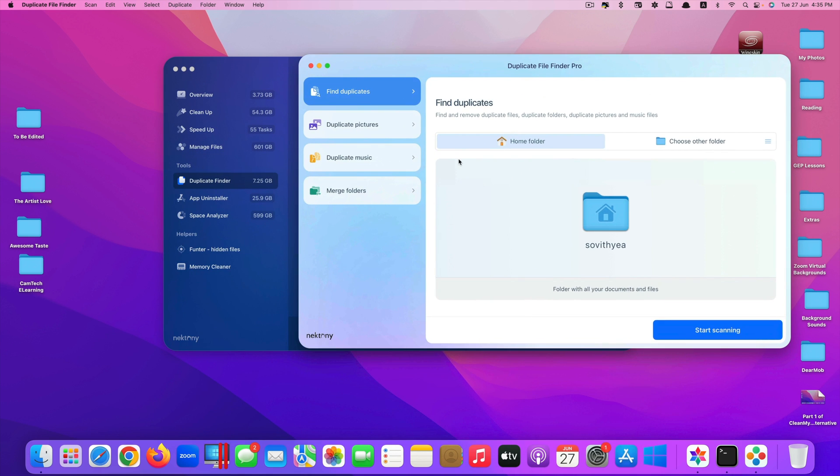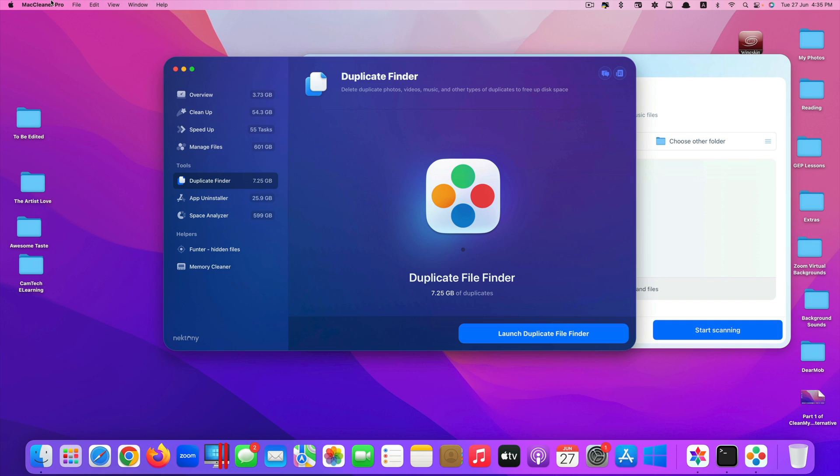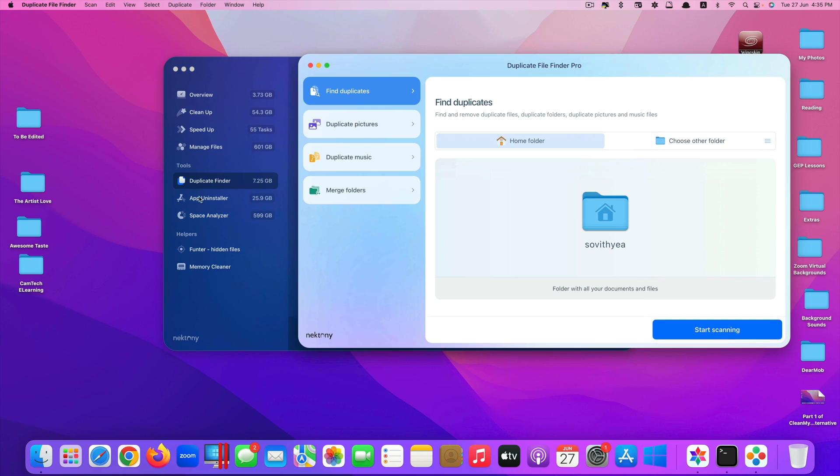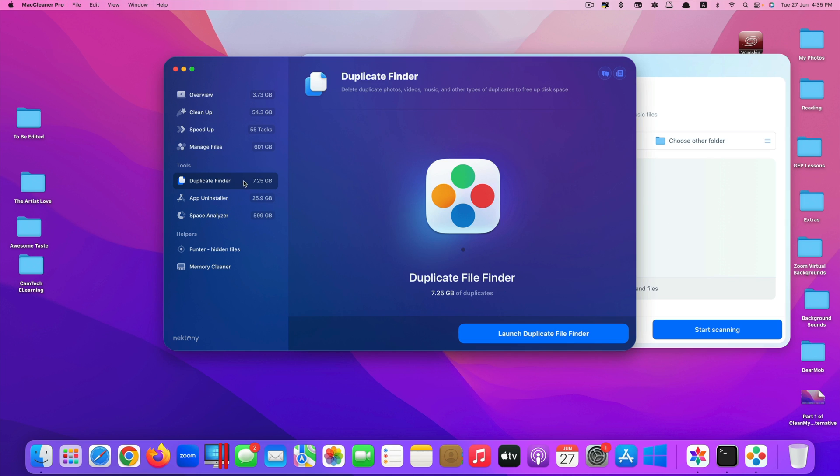For Clean My Mac X, there's only one app and it has all these features inside the same app. But for Mac Cleaner Pro, the other features like duplicate finder, app uninstall, space analyzer, Funter hidden files, memory cleaner, you need to install extra apps.